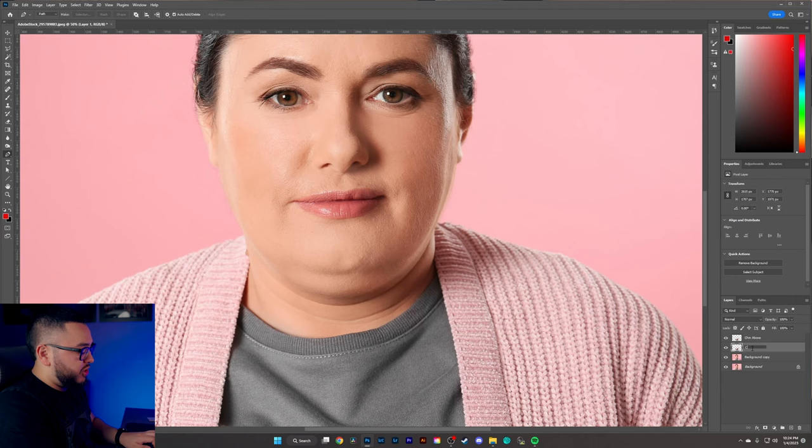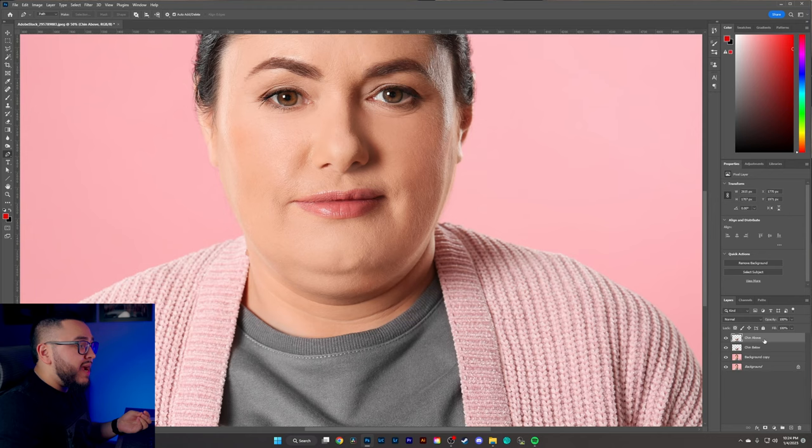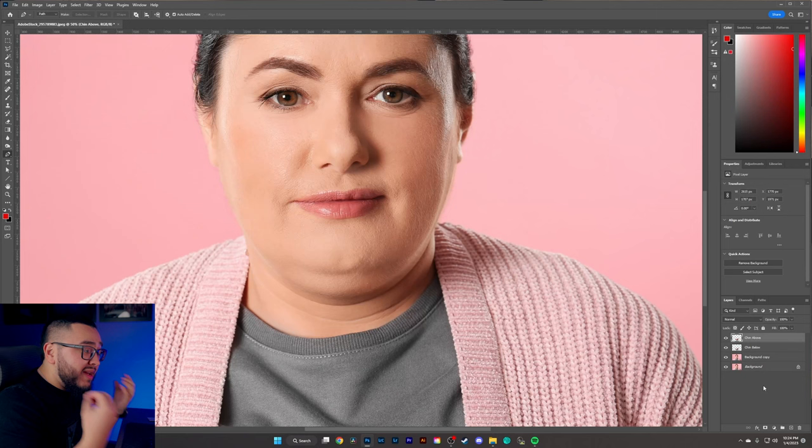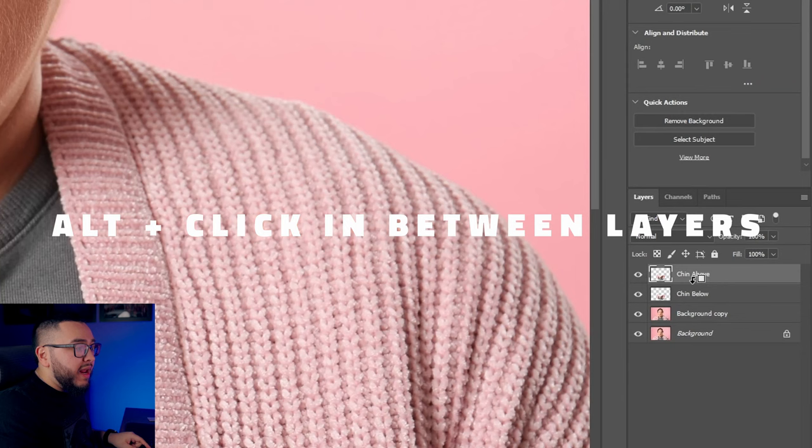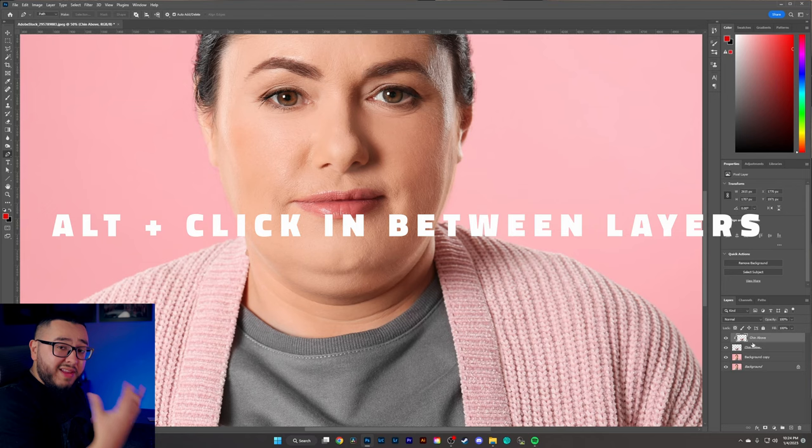Now we're going to come back up to the 'chin above' layer and create a clipping mask. You can either right-click and select Create Clipping Mask, or I like the keyboard shortcut — hold the Alt key and click in between both of the layers, and you've now created a clipping mask.